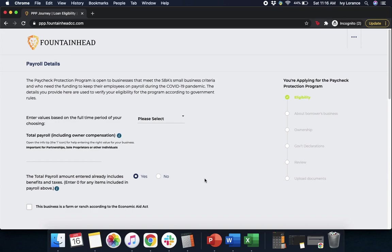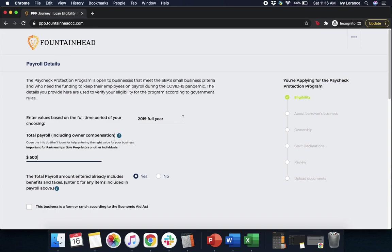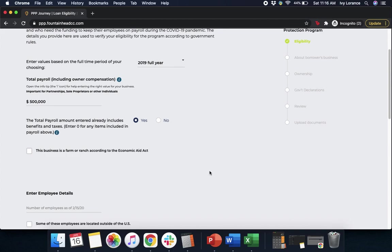After that, it's going to ask you for some payroll details. Starting at the top, we're going to enter in the values based on the full time period of your choosing. You have a couple of options — you can enter in all the information for 2019, 2020, or just the last 12 months. In my case, we're going to click 2019. So first, we're going to enter in the total payroll including the owner compensation. Next, we're going to enter in the total payroll amount that includes the benefits and taxes. If you have not, go ahead and click No; if it does, click Yes. In my case it's a Yes.